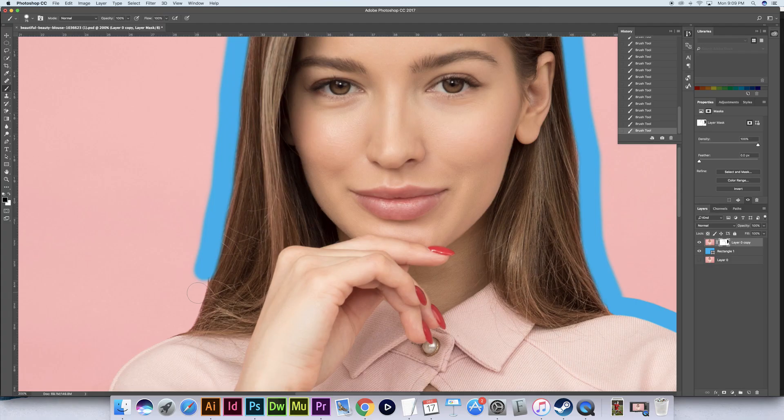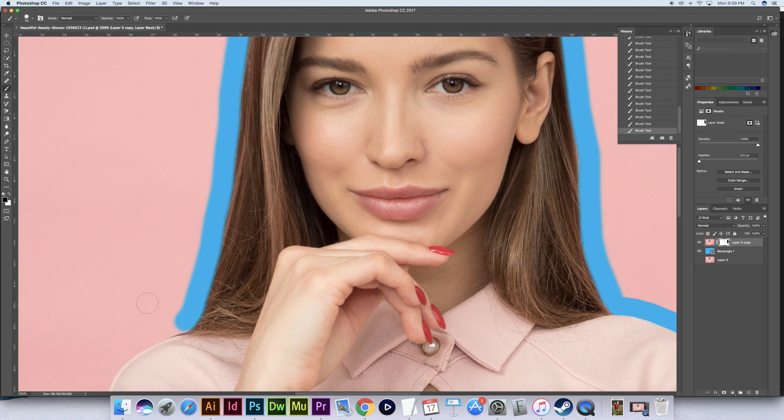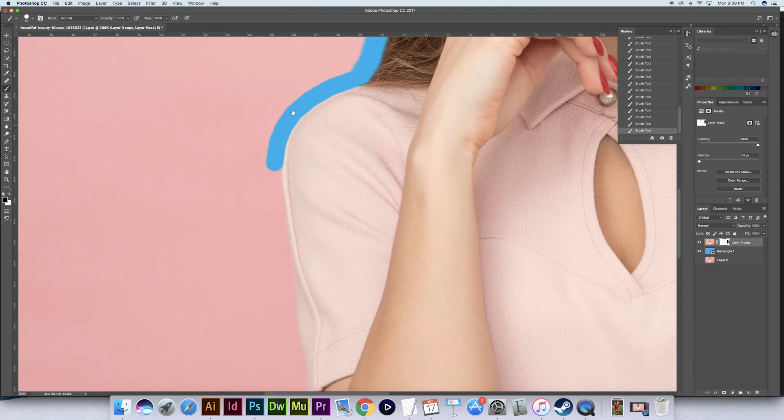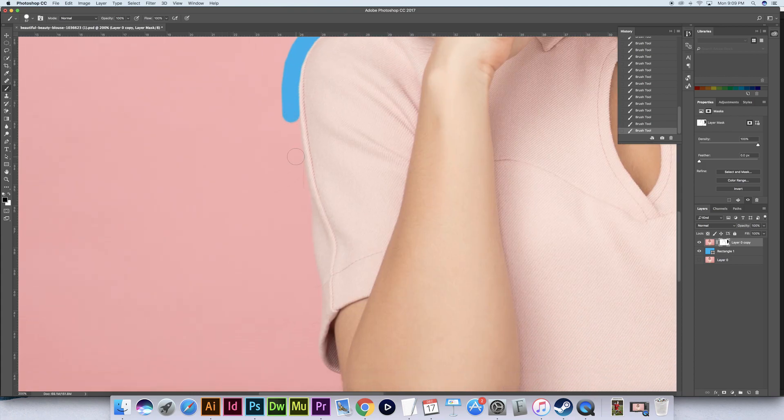Now let's increase the hardness of the brush once again now that we are back on her shoulder and finish up the left side of her body.